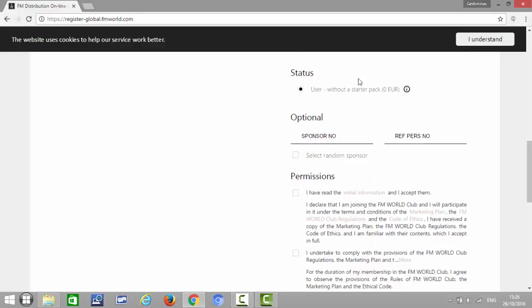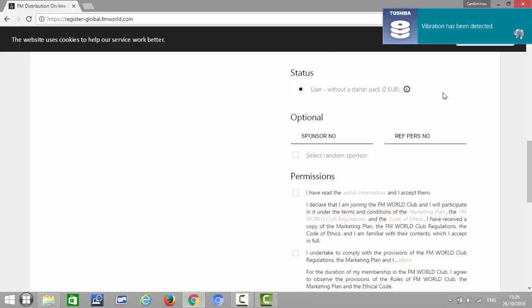But they can purchase a starter pack if they want to. It's absolutely fine to purchase a starter kit if they want to, and they can then register the code and they'll become a business partner.